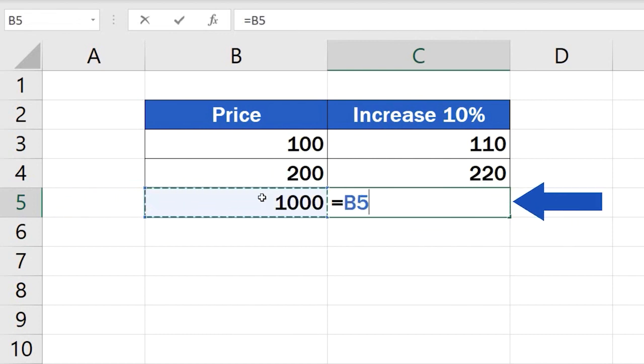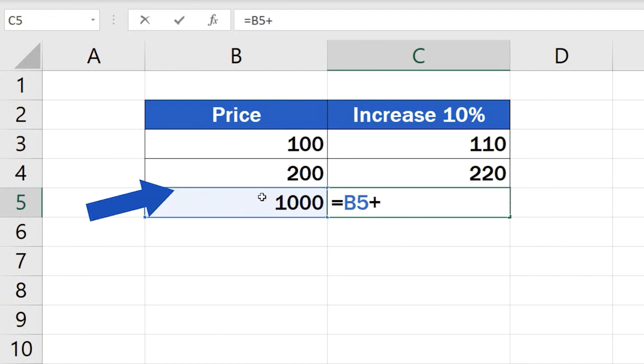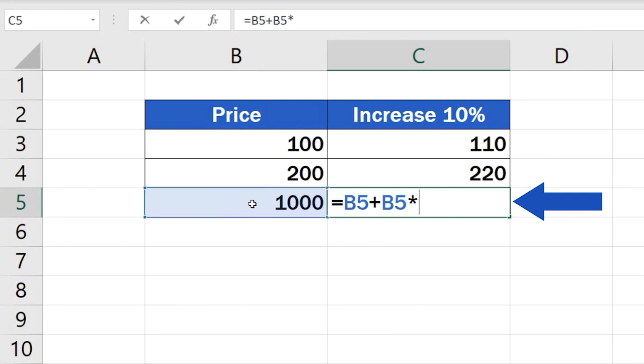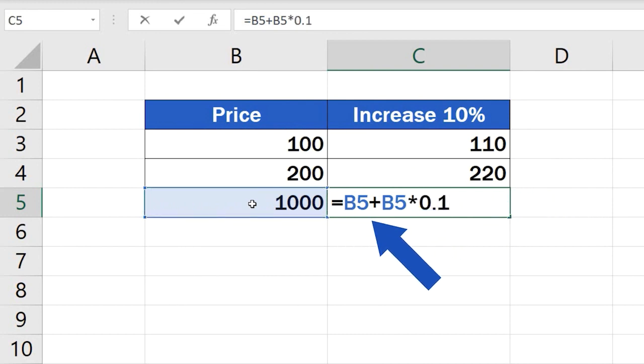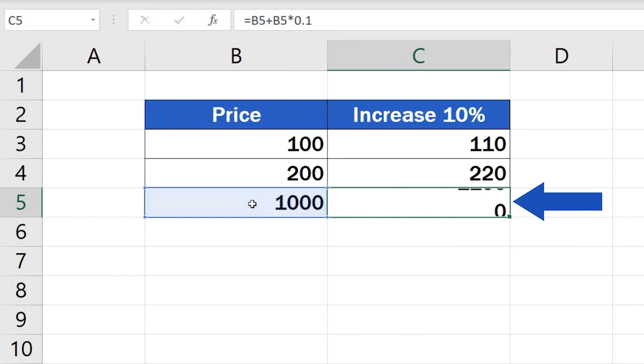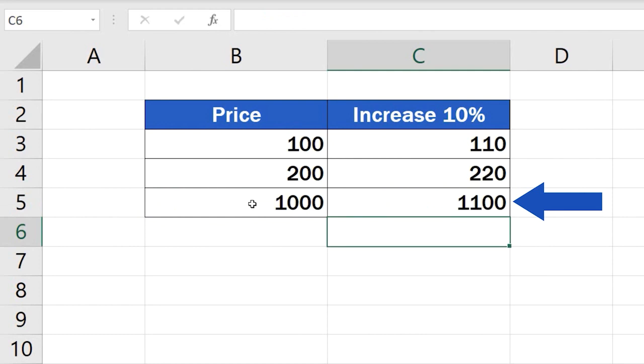And now we'll add 10% of this value by typing in the plus sign, then B5. But the value from B5 must be multiplied by 0.1. This formula adds 10% of the value to the value itself. That's how we can calculate the increase of a value by 10%. And that's it for today.